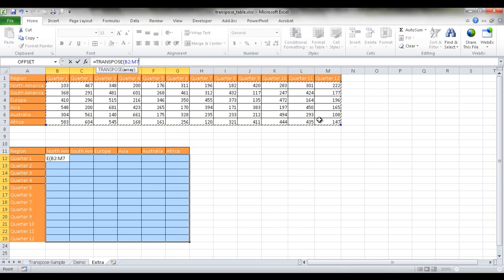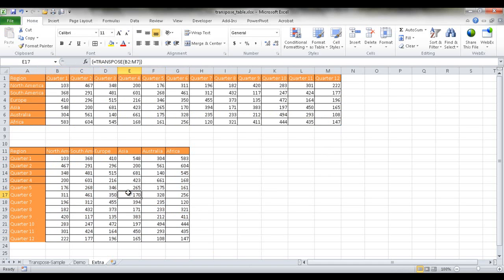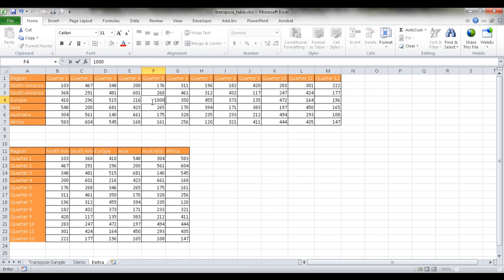And then press Control Shift Enter, and now we have our dynamic, our target table that is dynamic to any changes in the source table. So if I go into Q5 in Europe and make that, you know, 10,000, you'll see that it changes here, Q5 in Europe 10,000.